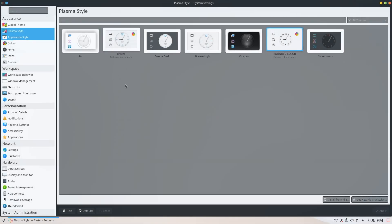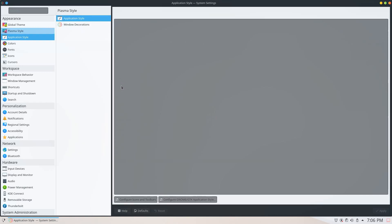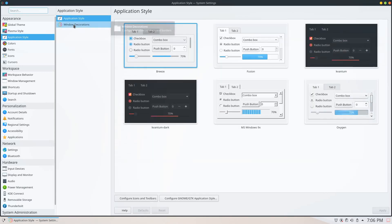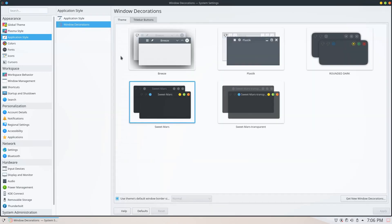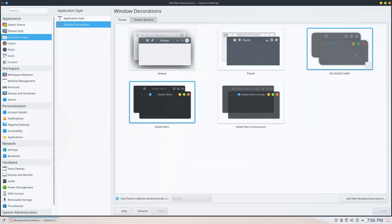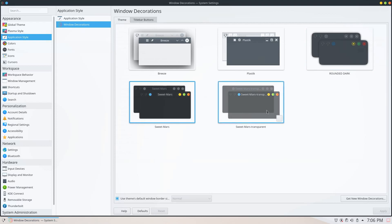Application Styles is up to you. For window decorations, I prefer to use the SweetMars transparent decorations. Go ahead and click on get new window decorations and search for SweetMars if you like it.